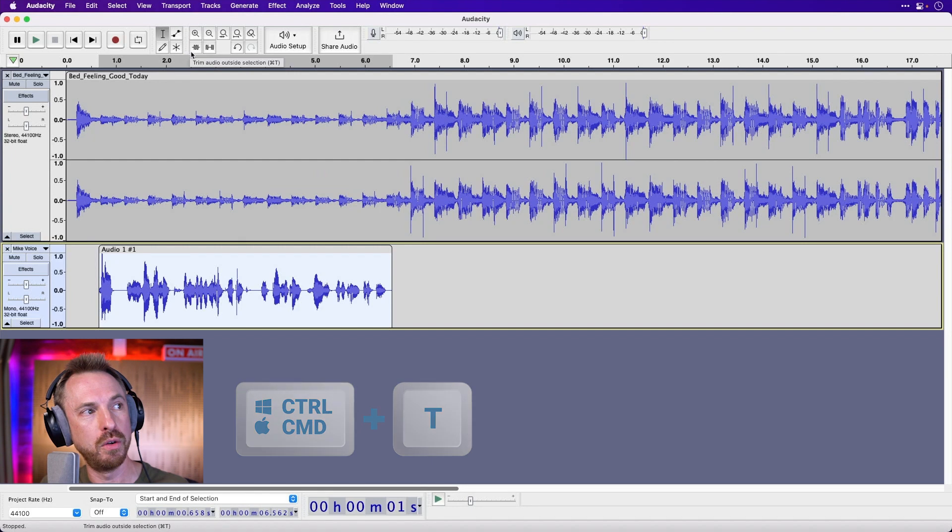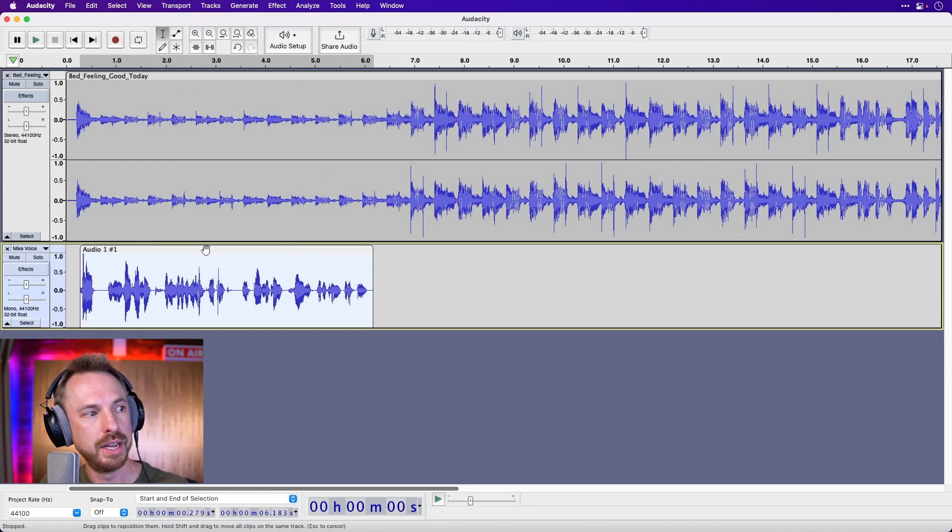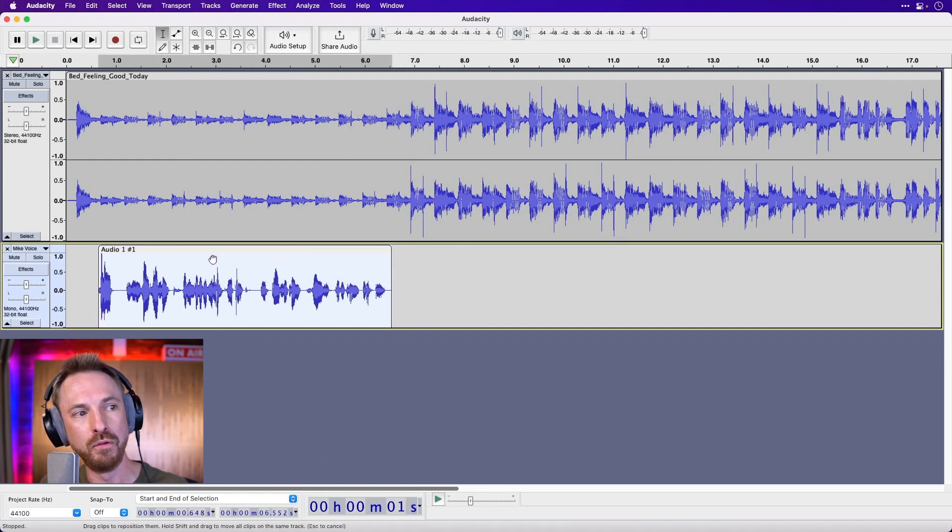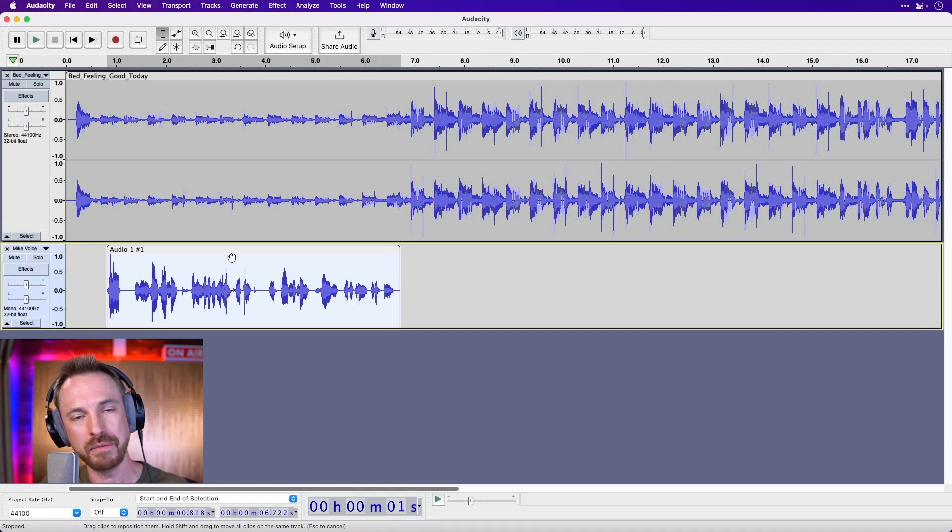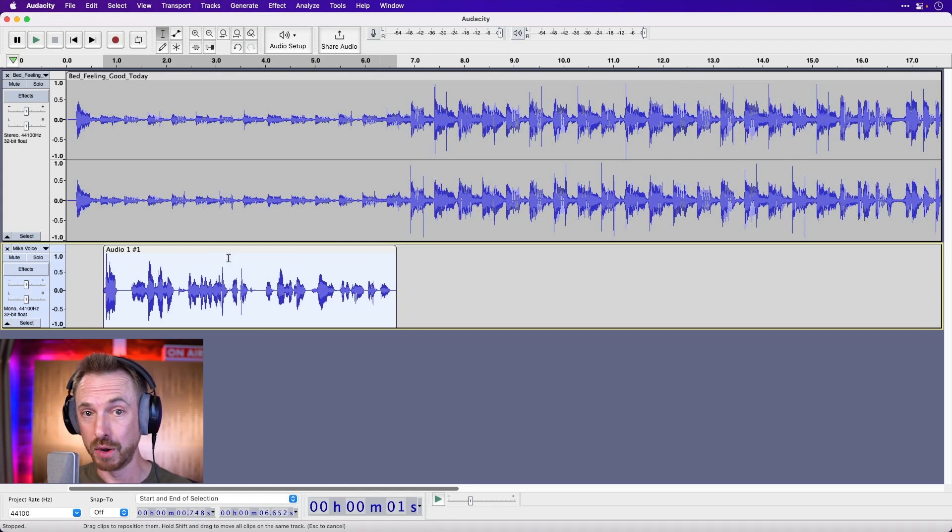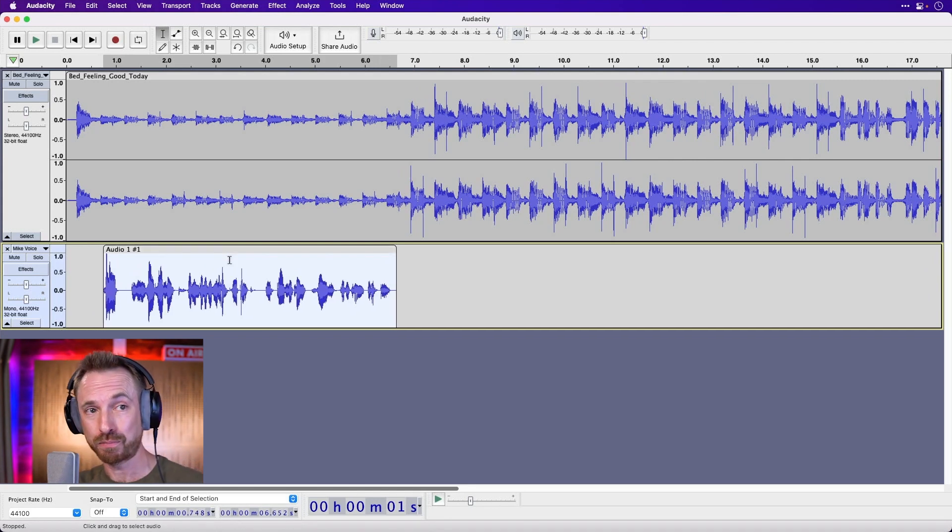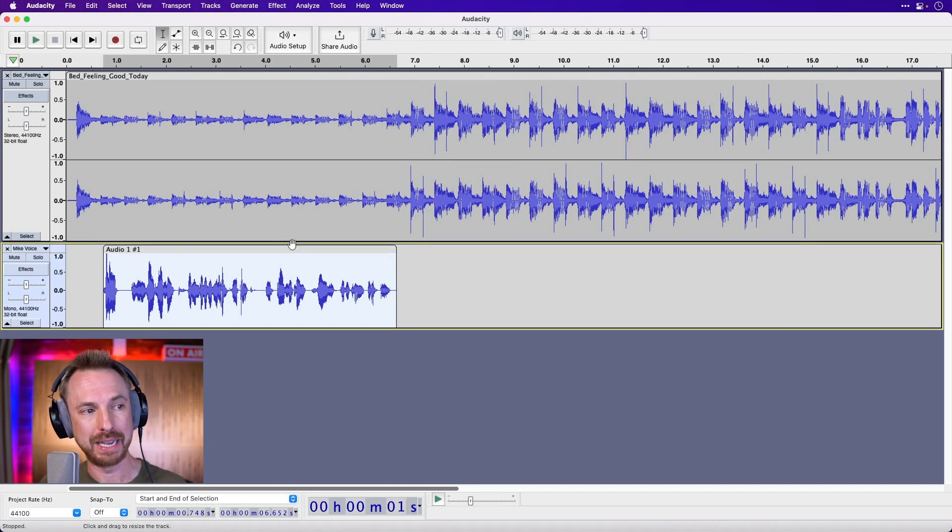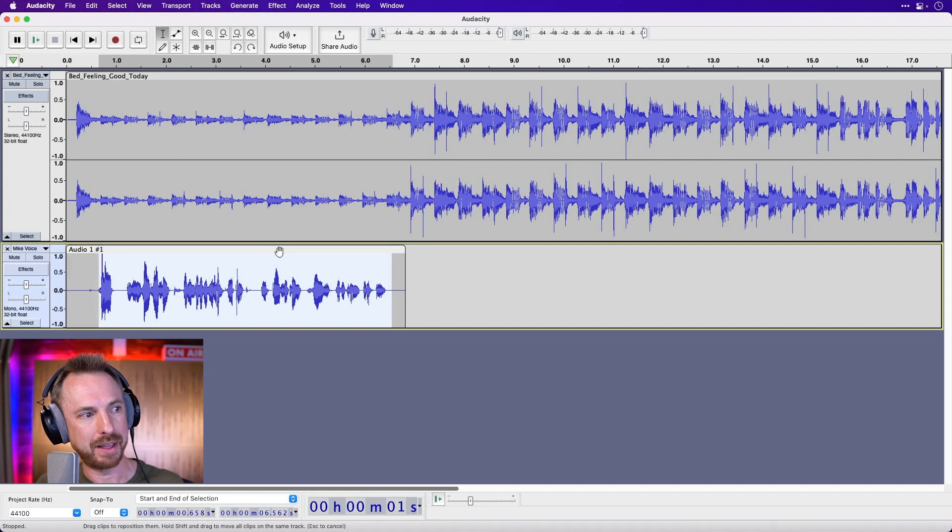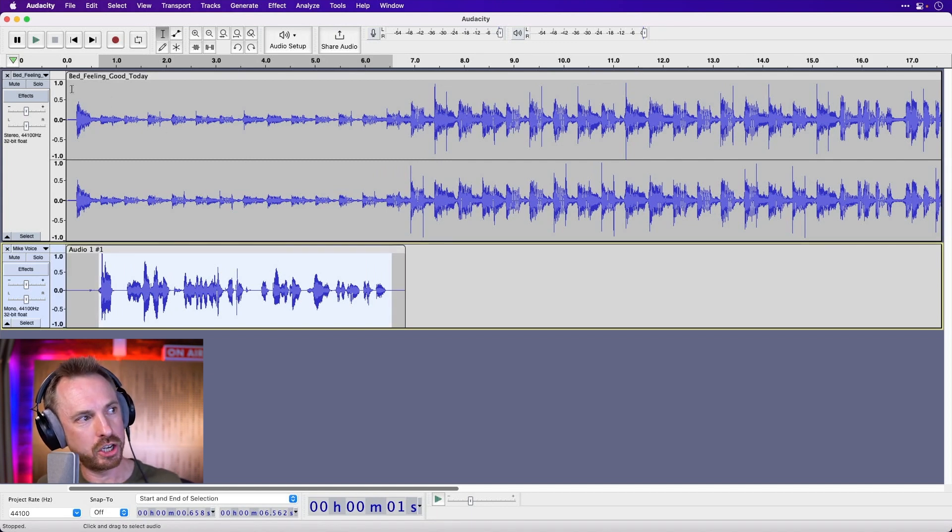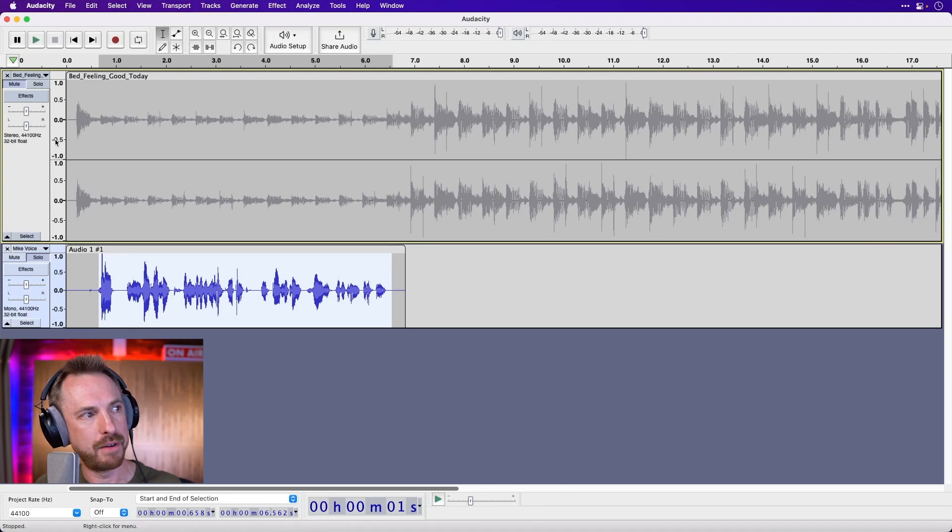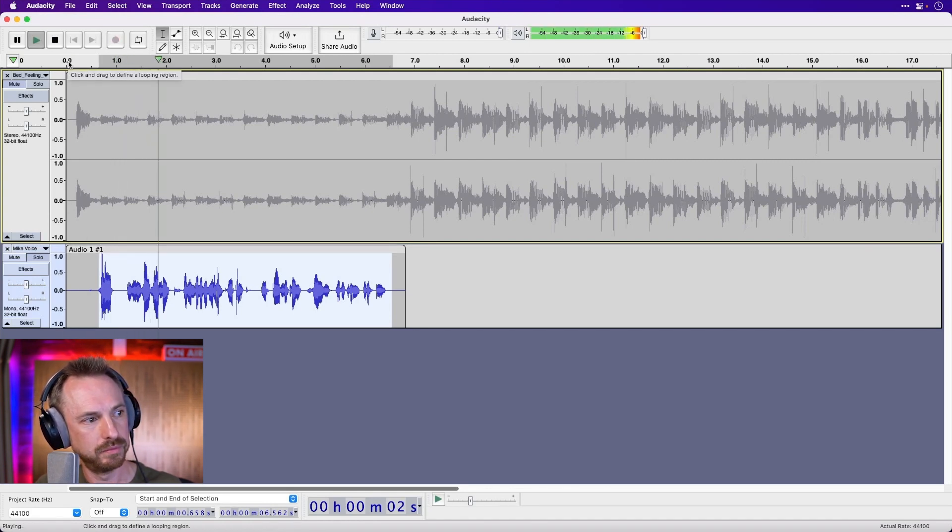Now if I want to, I can also move this around in time simply by just moving. Now unfortunately, the auto duck will not move with the audio. You have to rerun the effect, so do bear that in mind. But that's pretty much how you do most of those basic things. I'm actually going to put that back, that audio, and I'm actually going to mute out my music. I'm just going to play the audio here again from the start. Let's have a listen. Hello, this is Mike Russell and I'm going to give you some epic...